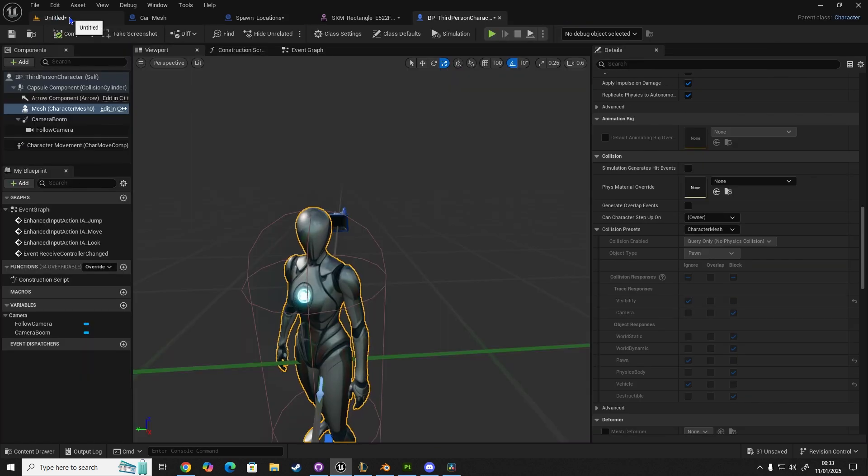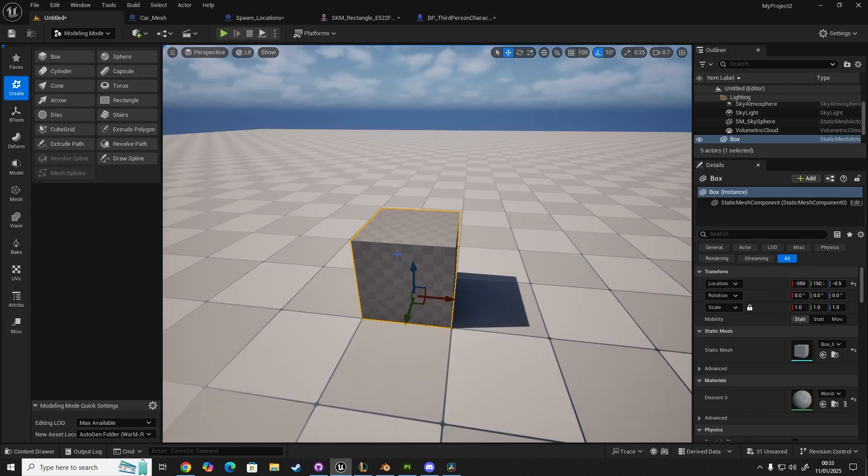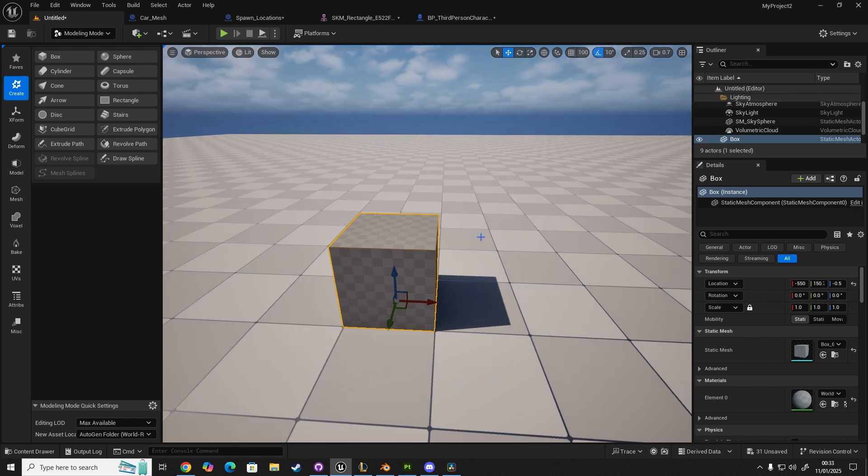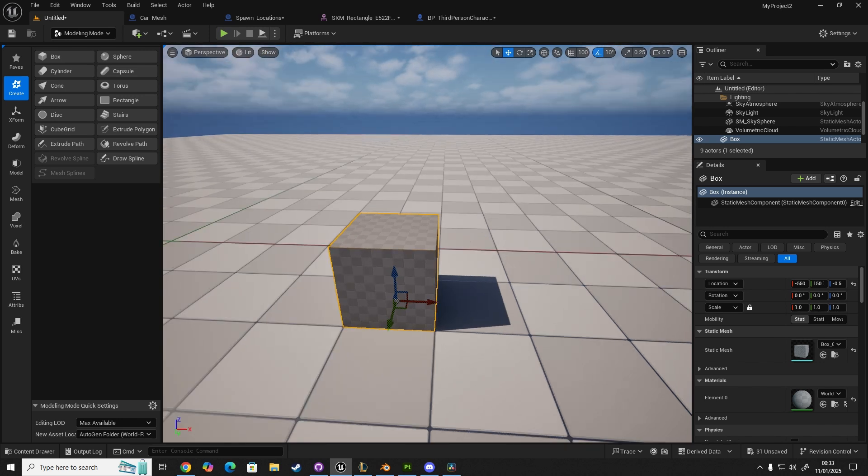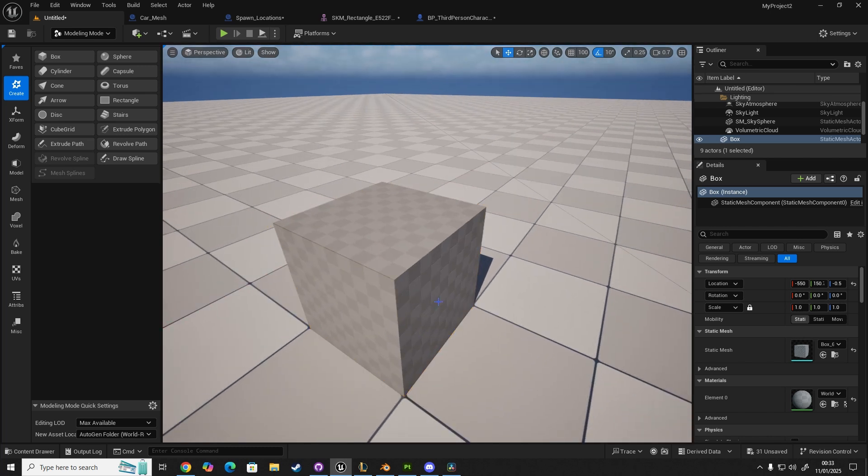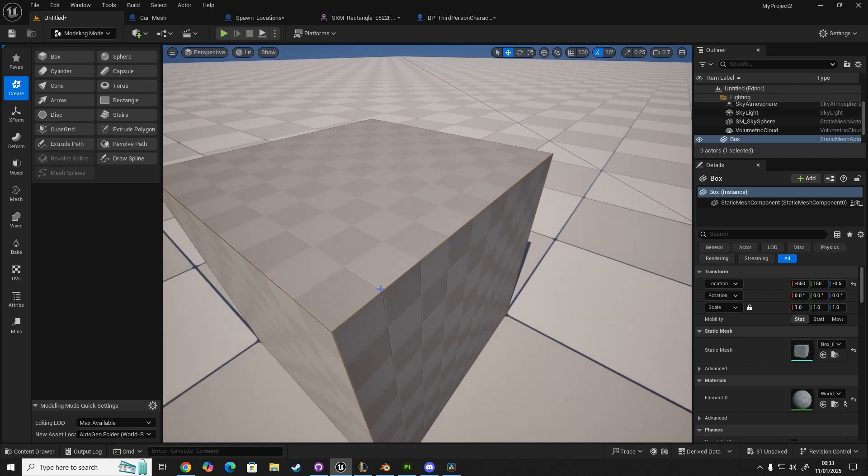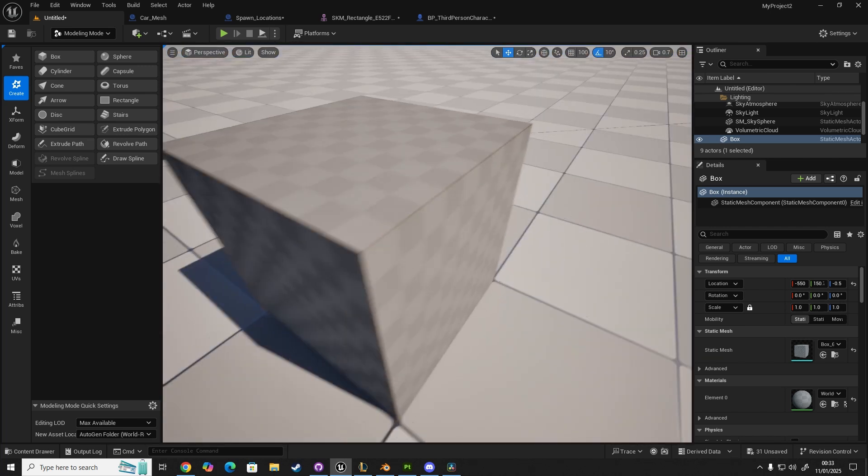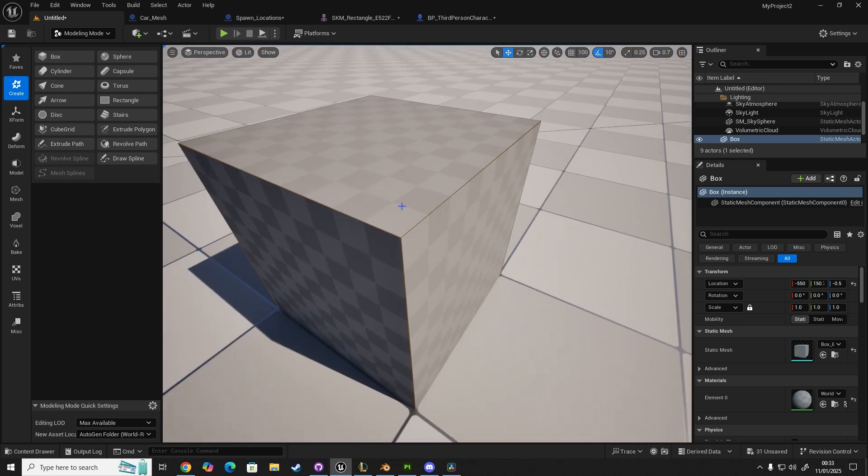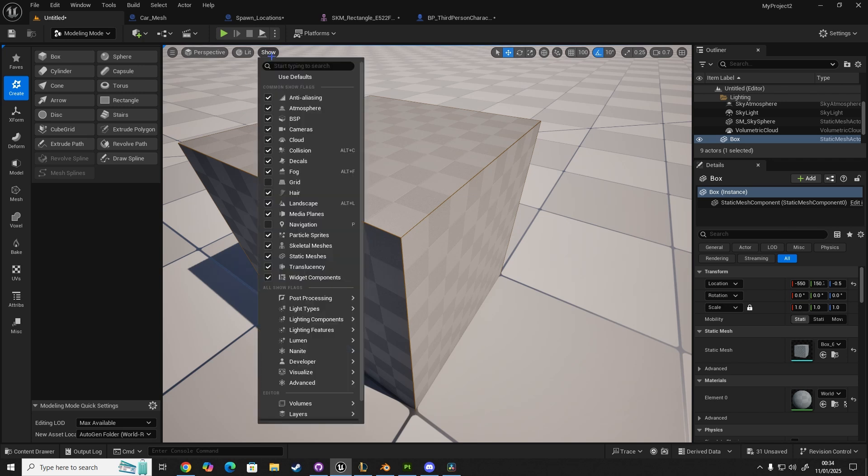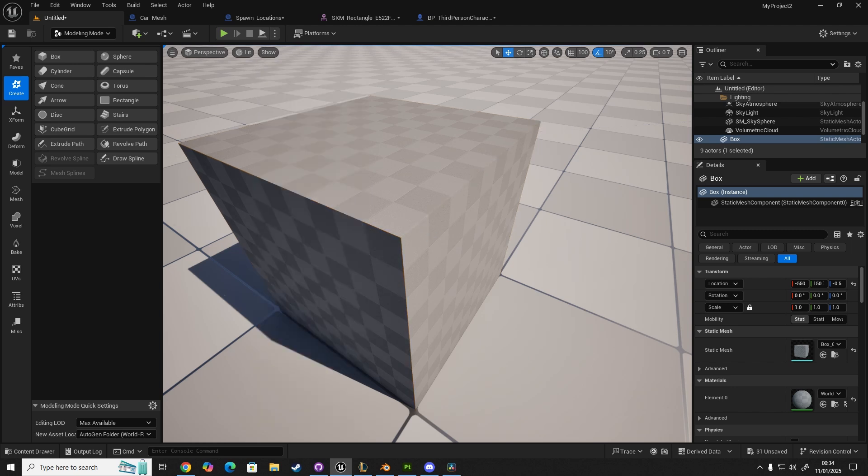We're going to go into our level. Now, if we click on Show and Collision, you'll see that this mesh now has collision. You can see this orange, kind of goldy orange line going around. This is now the collision mesh around our actual cube mesh itself. Let's turn that off.